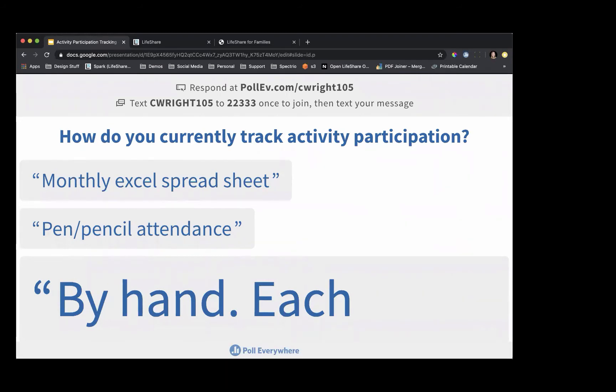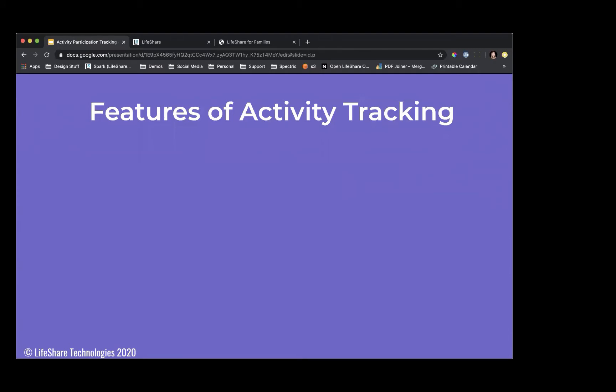Thank you to those who participated in our poll. We're going to dive into the features of activity tracking and then go into the system and show you how to begin using it. It is a feature that is currently live and available to use. It doesn't have any additional cost associated with it — it's already a part of your monthly subscription fees. We will go through the features, talk about how it might be used, actually go in the system, and then open it up for additional questions. If you have questions as we go, pop them in the chat box.